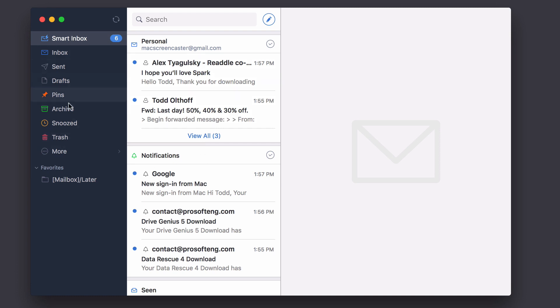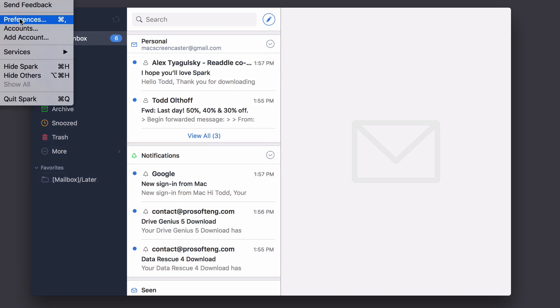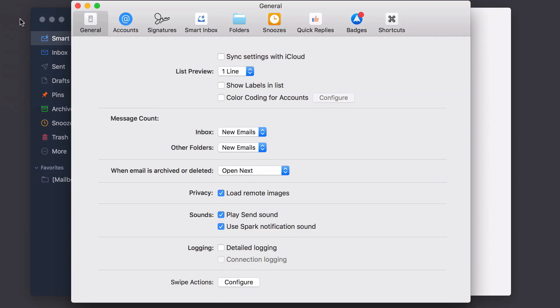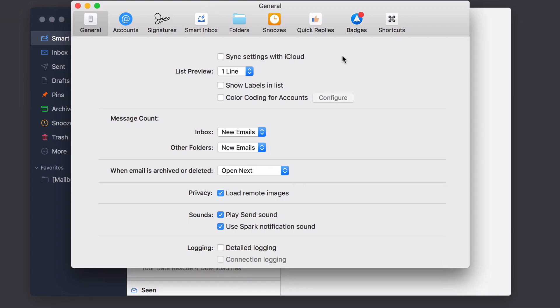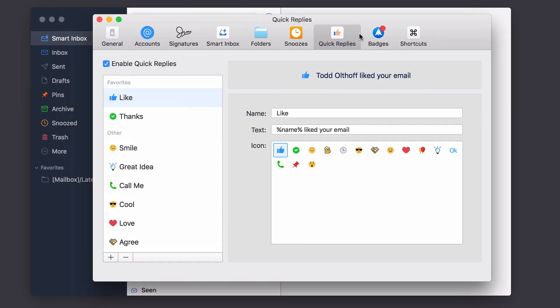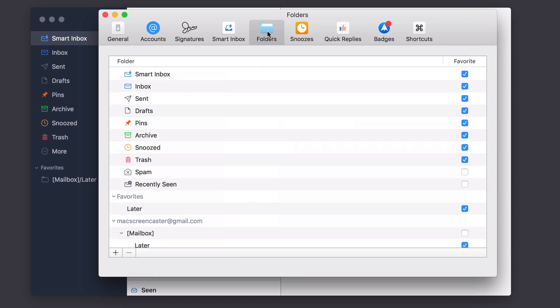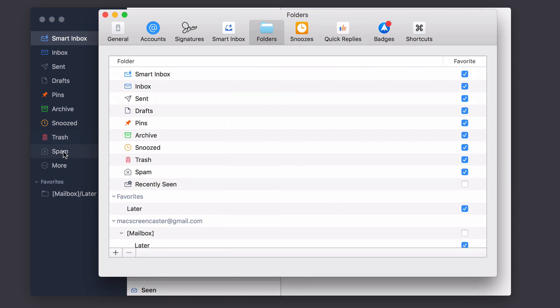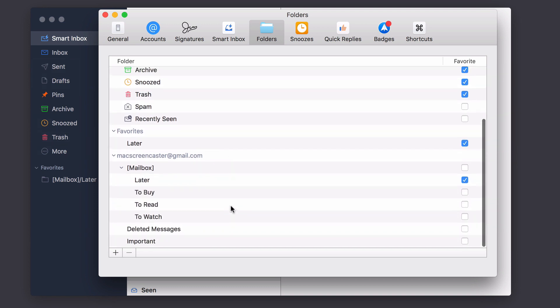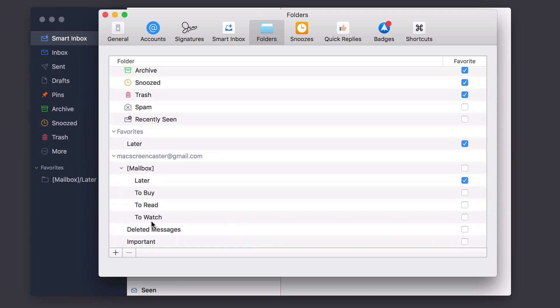Now, the other thing I can do is customize the sidebar if I want to do that. Let me just go to preferences here real quick and show you how that works. So if I come into the folders here, you see I can check and uncheck things that I want to see or don't want to see. And so if I wanted to add spam, I could click on that. You notice it's added the spam over here. If I unclick it, it disappears.